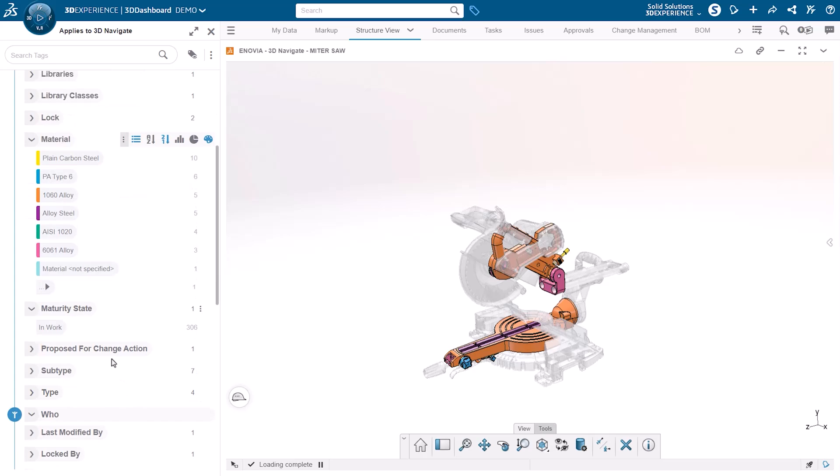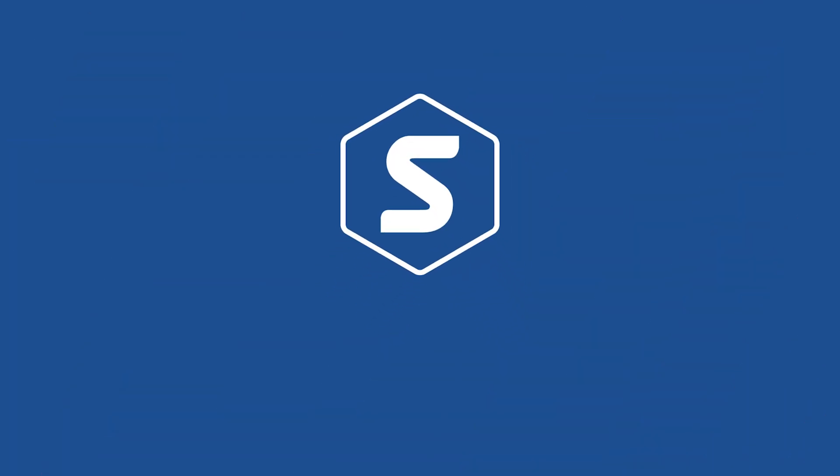So there you have it, a quick overview of using 6W tags in the platform. If you have any questions or want to get in touch with us about 3DEXPERIENCE platform, please contact us. Thank you.